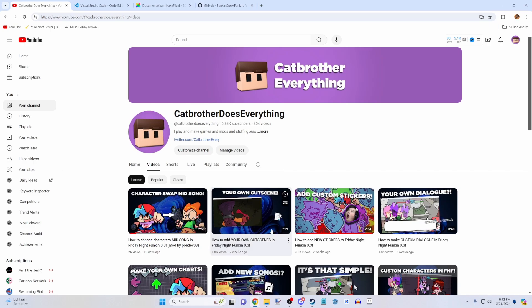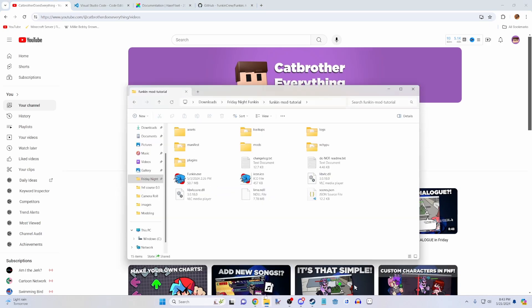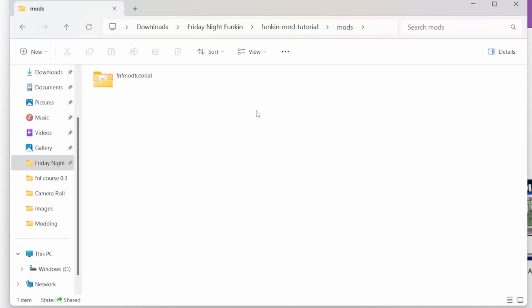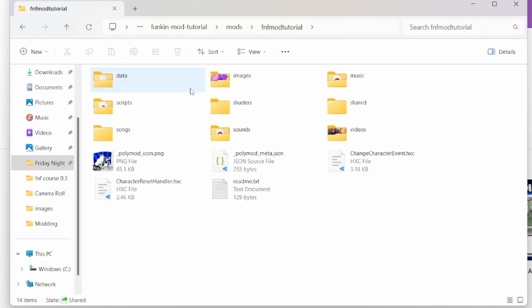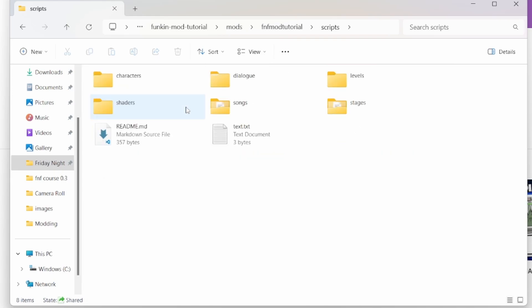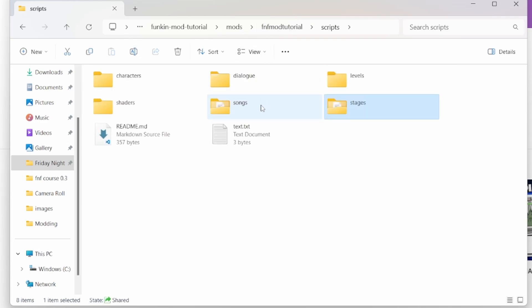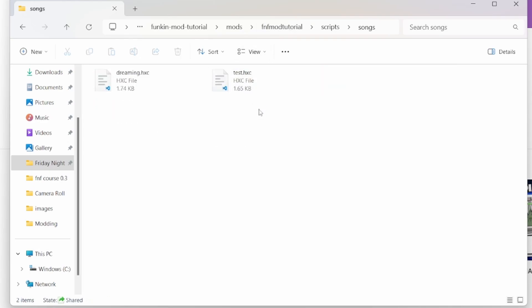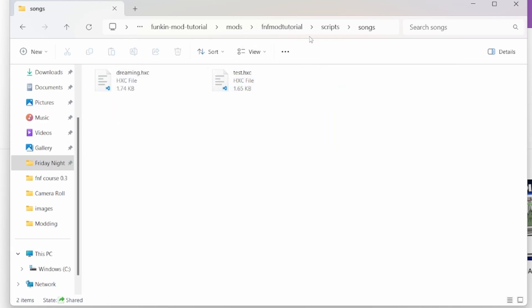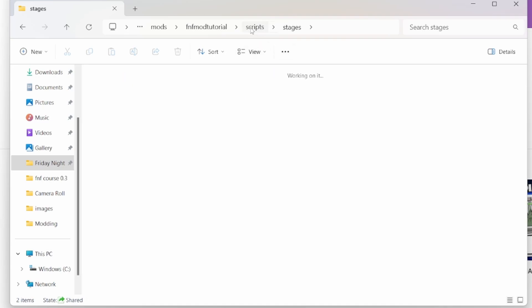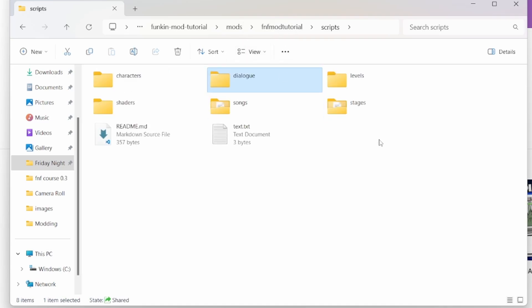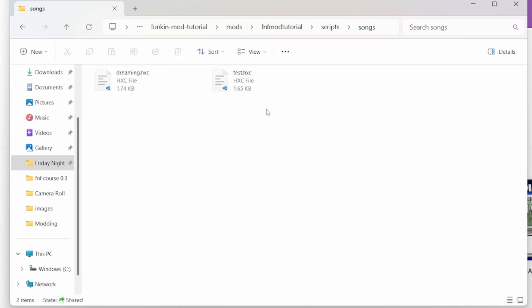So let's just start with the basics. How do you start with HScript? In your mods folder, assuming you've already created your mod, you can go into the scripts folder. And as you can see, we have been creating scripts for our files in the past. For example, our songs and all that stuff. We had a script for our dialogue.